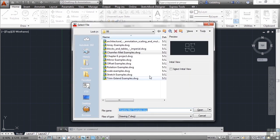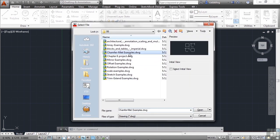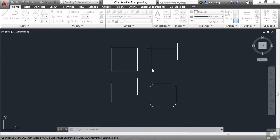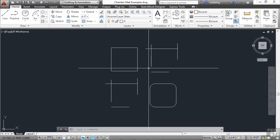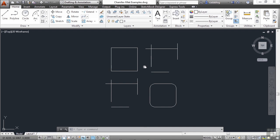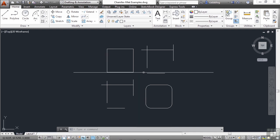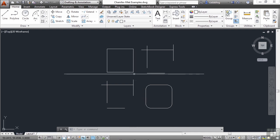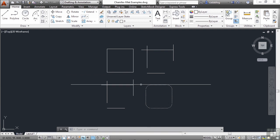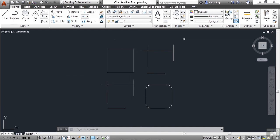Let's open up the chamfer fillet example file. Here we have some completed boxes with squared or round corners and some other lines that just aren't quite finished.